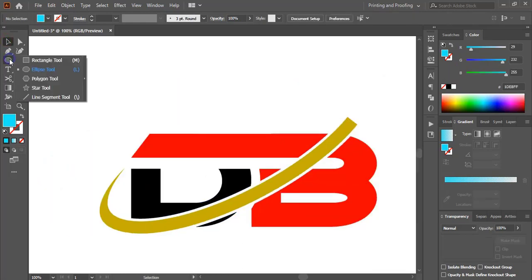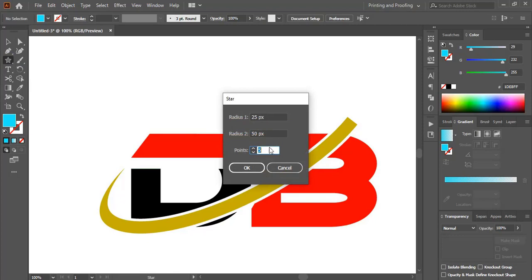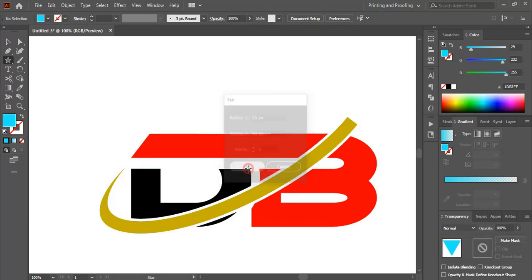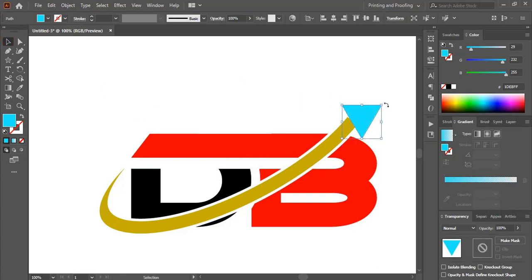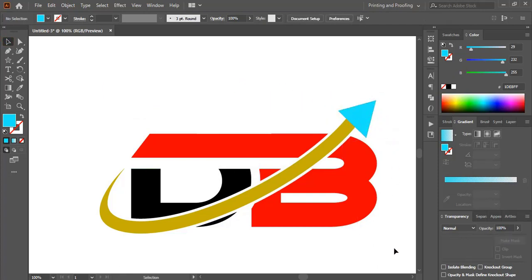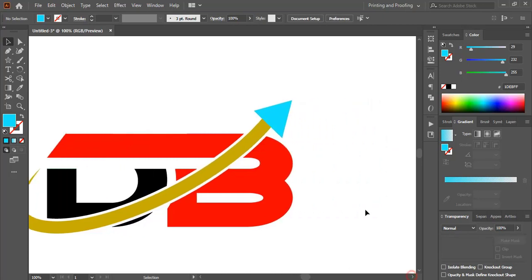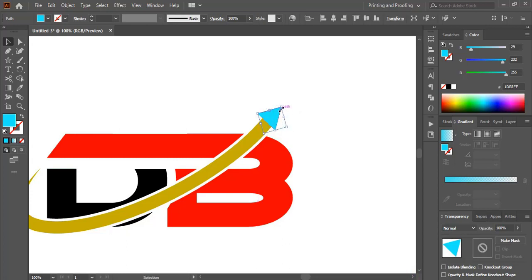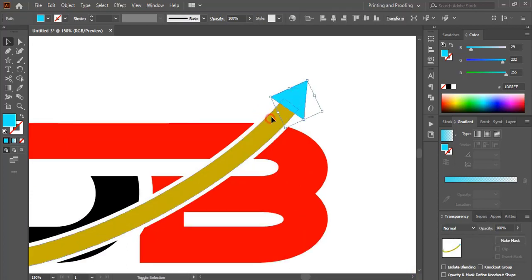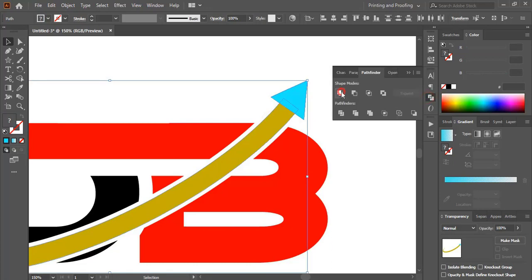Now take the Star tool and set it to three points. Bring this triangle into position and make it a little bit smaller. Now select these two shapes and unite them.